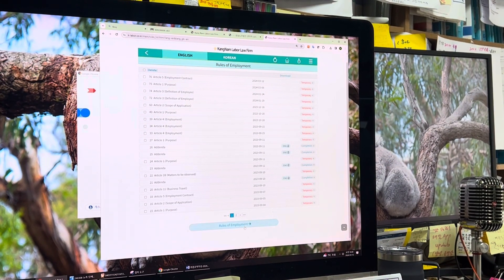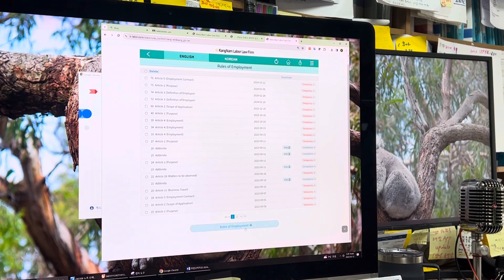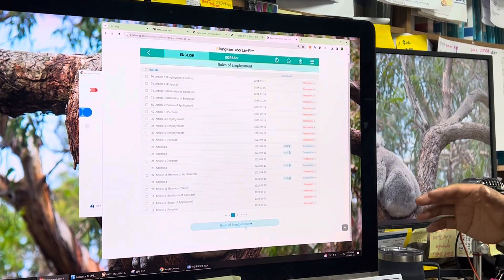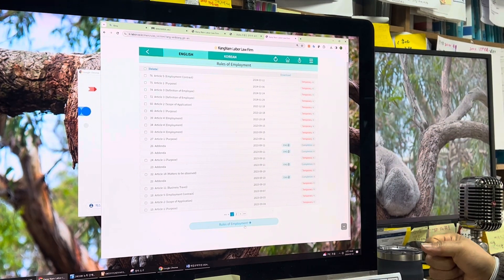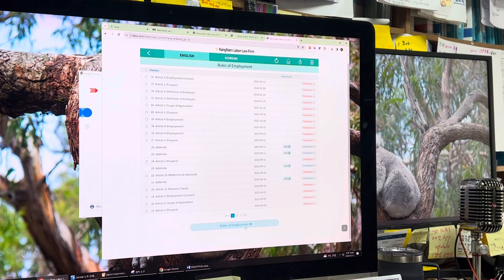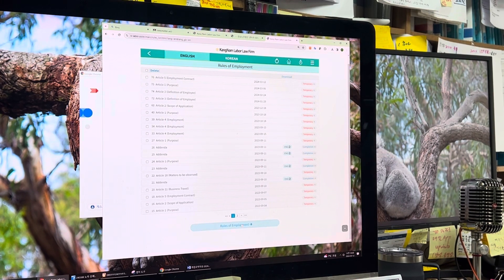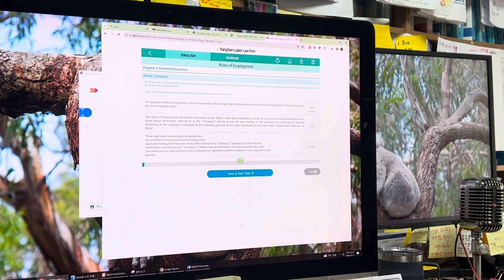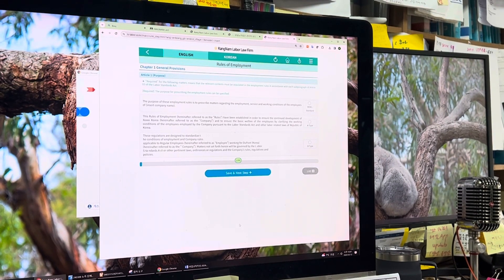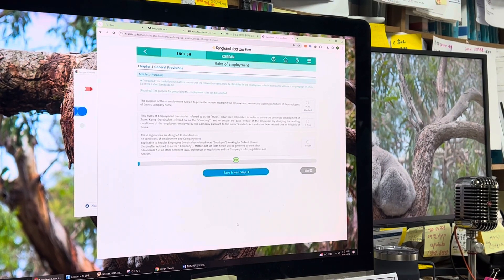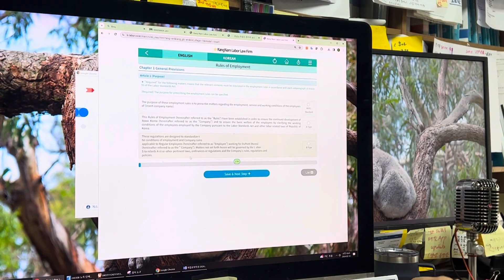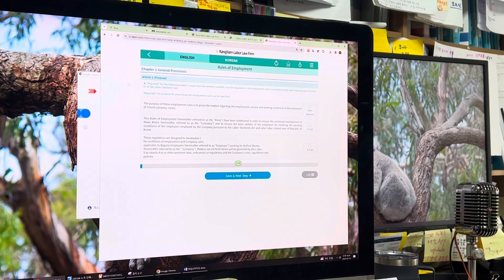There are three templates you can use, and based on your company's size or business type, you can choose which is more suitable. There are a total of 95 articles, and you can choose the most suitable one for each article. Then it can be a good sample for your rules of employment. So the first article is the purpose.